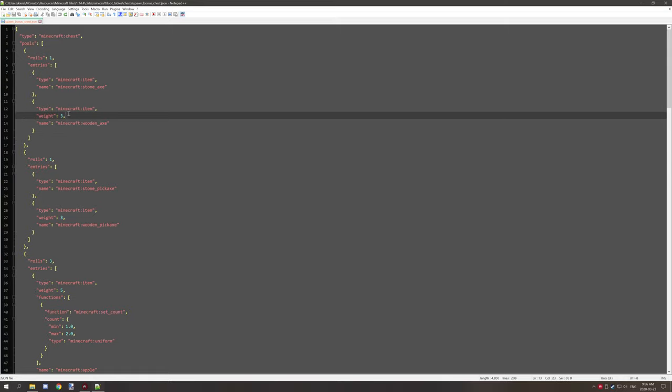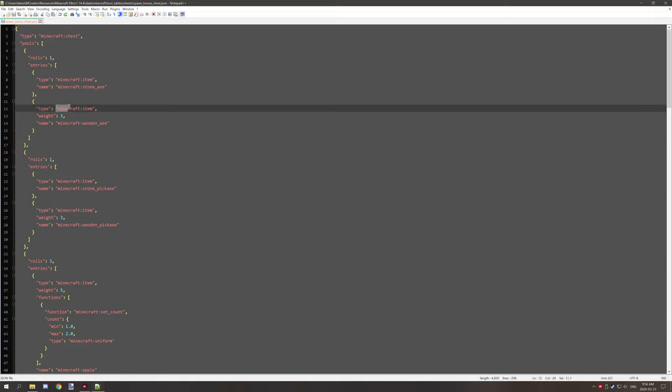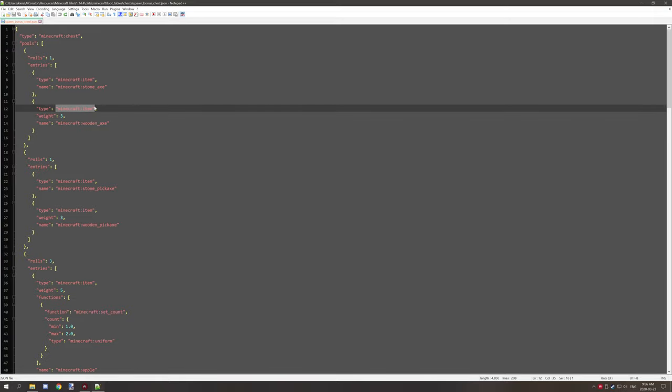Numbers don't need quotations, only text based items like IDs and stuff like that.